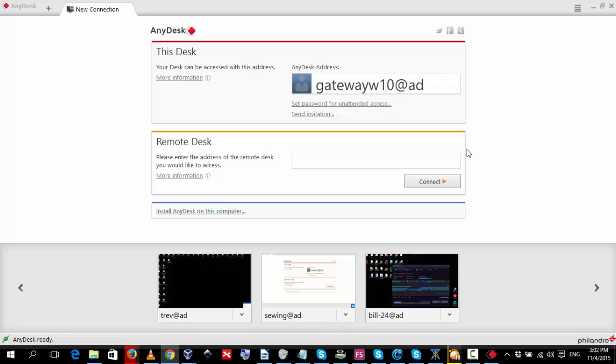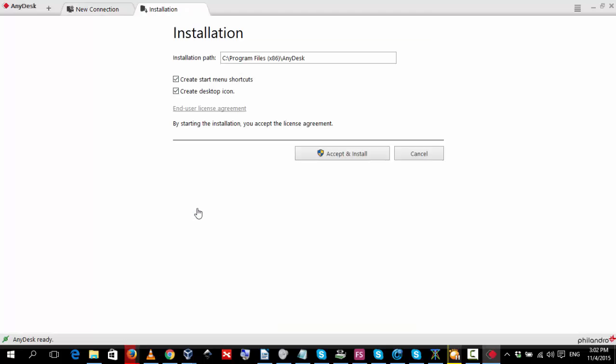Now, we want to have a permanent installation so we come down to the bottom link and we click on install AnyDesk on this computer. Start, accept and install.